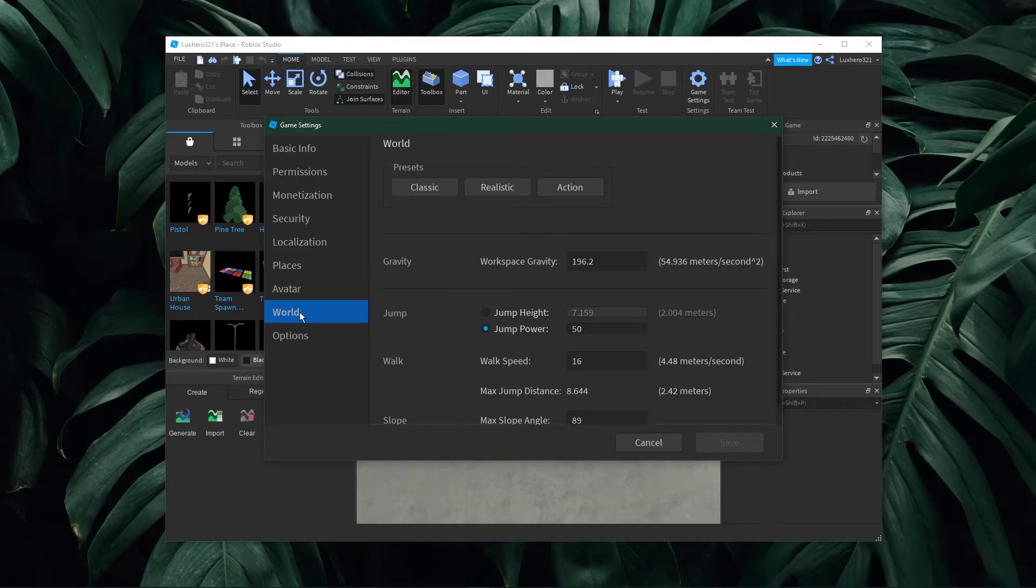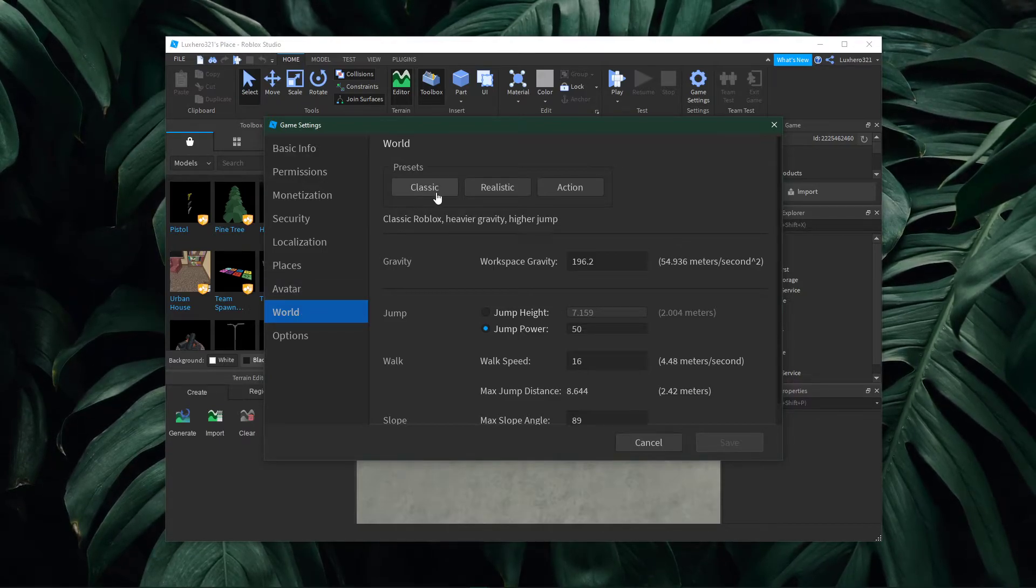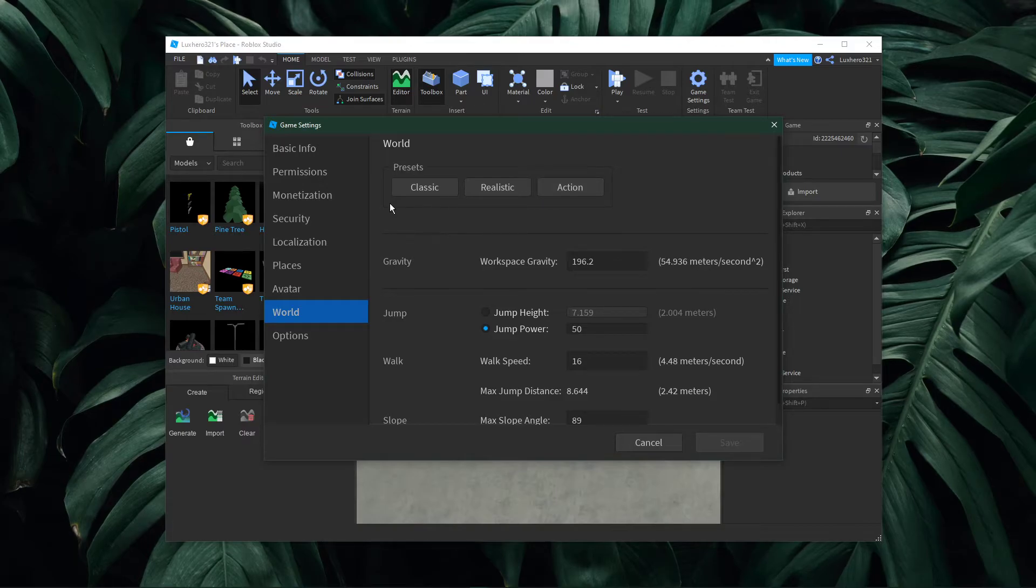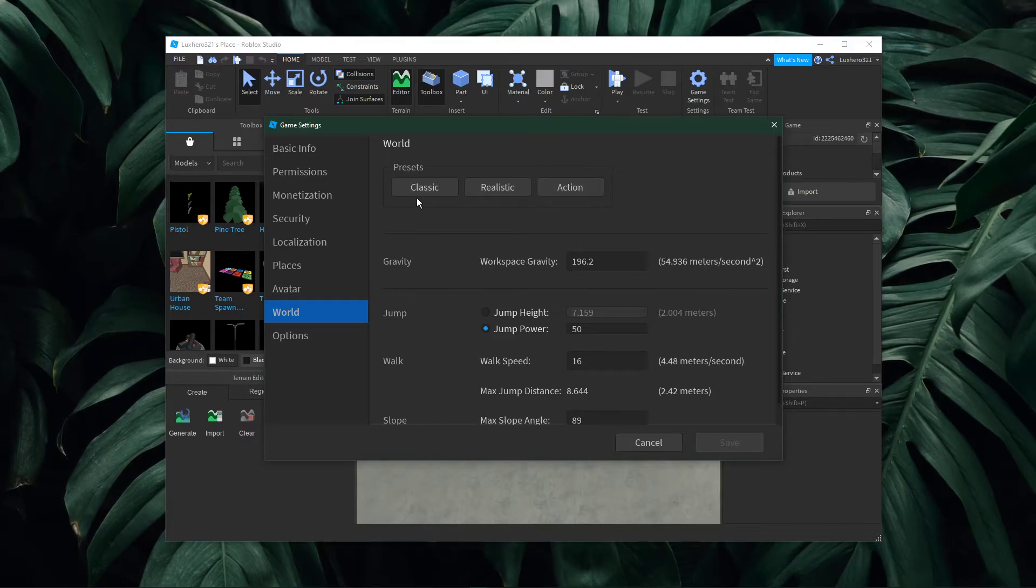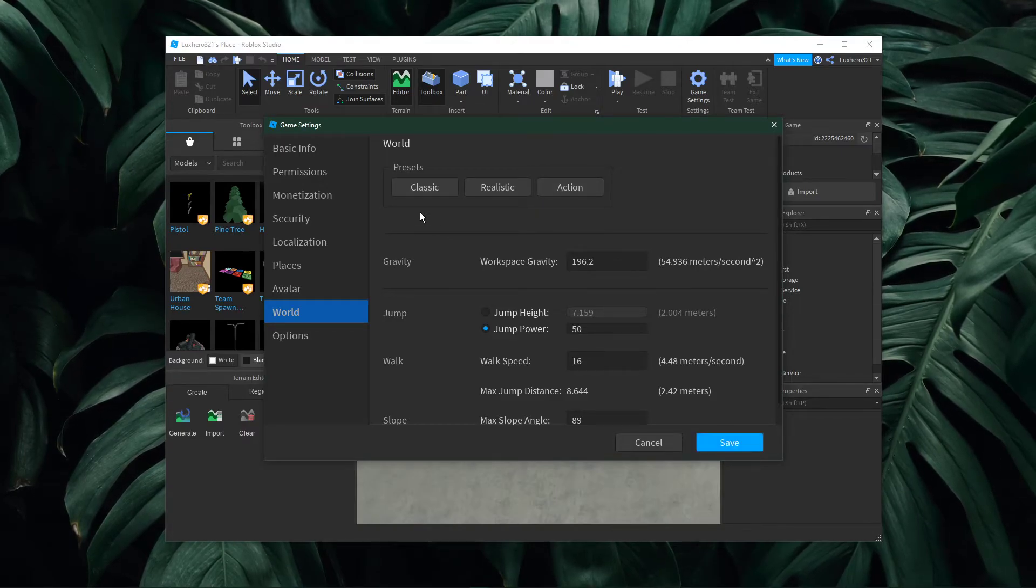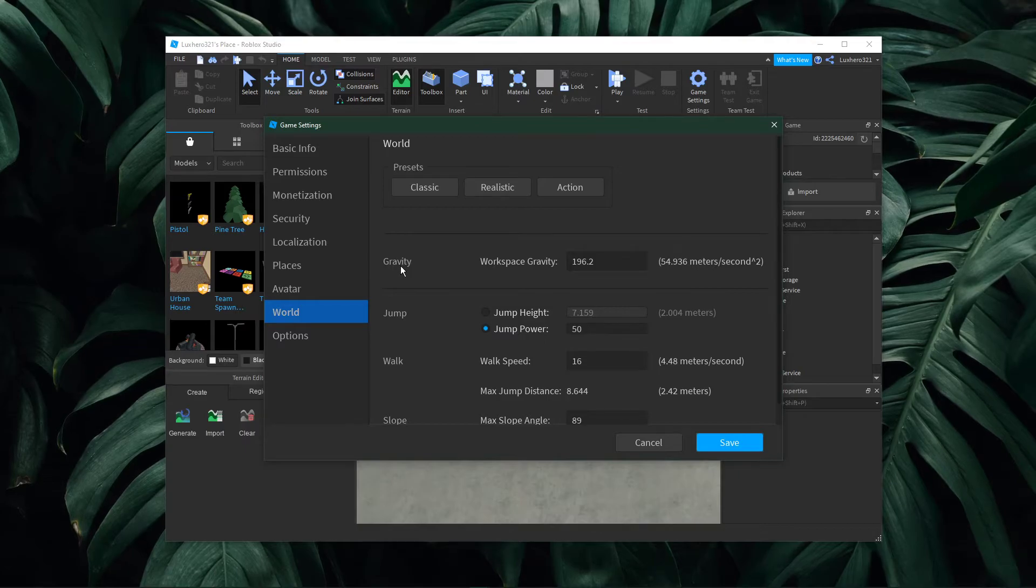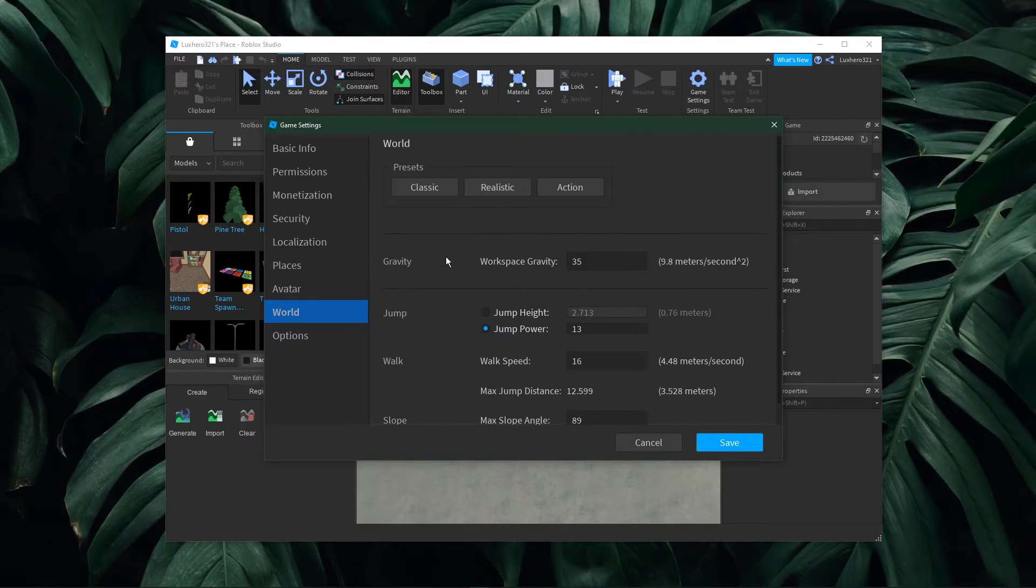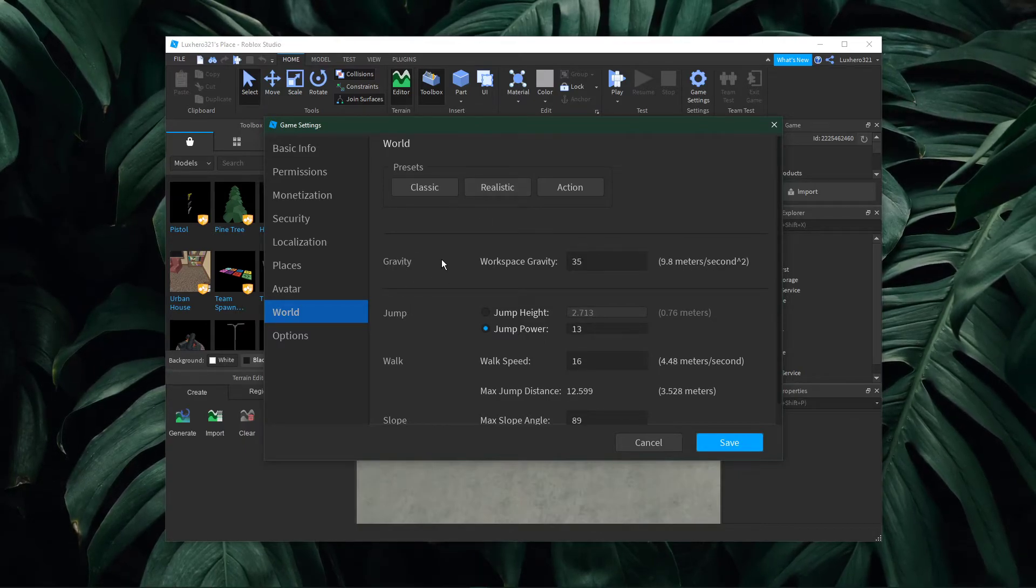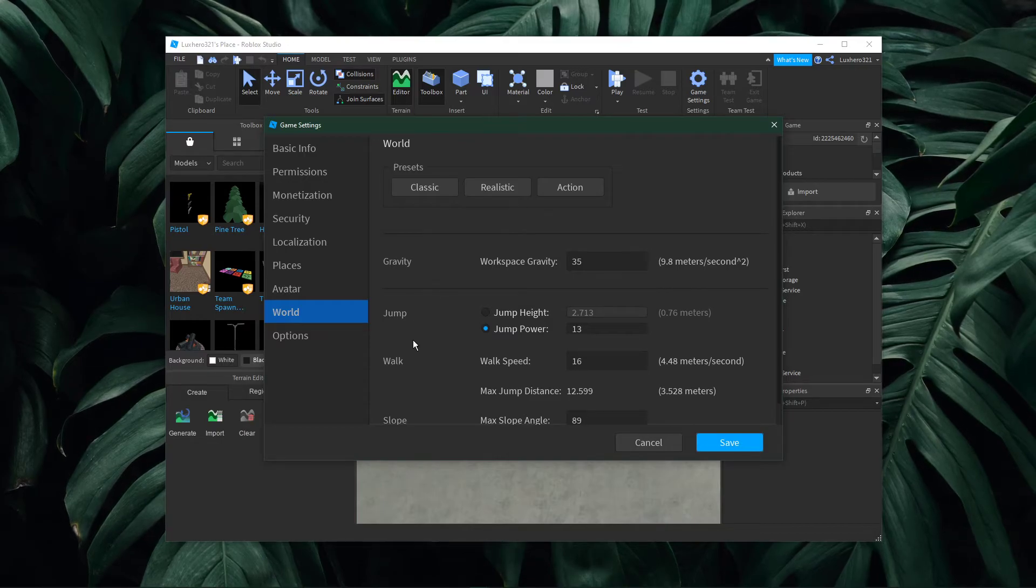The first option lets you choose between presets. The classic preset will set these options to classic Roblox, which is heavier gravity and higher jumps. The realistic preset changes these settings to the real world gravity and athletic humans.